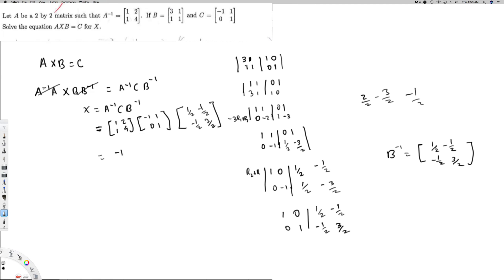Continuing A inverse times C: first row second column — one times one plus one times one equals three. Second row first column — one times minus one plus four times zero equals minus one. Second row second column — one times one plus four times one equals five. So A inverse C equals the matrix: minus one, three, minus one, five. Now I have to multiply this by B inverse.